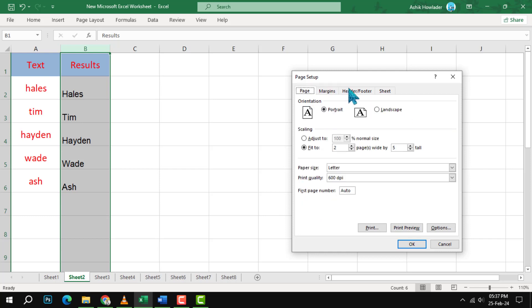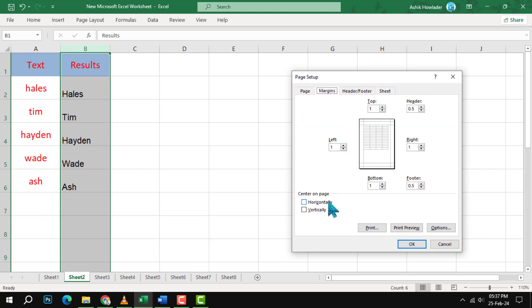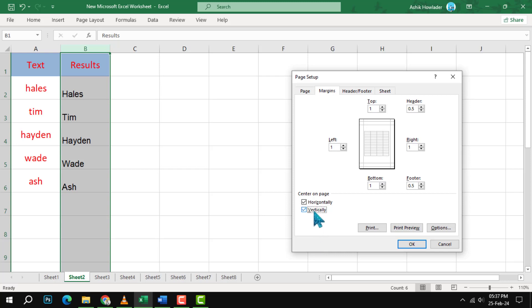To center the worksheet horizontally, you need to go to the Center on Page section and check the box next to Horizontally. You can also check the box next to Vertically if you want to center the worksheet vertically as well.